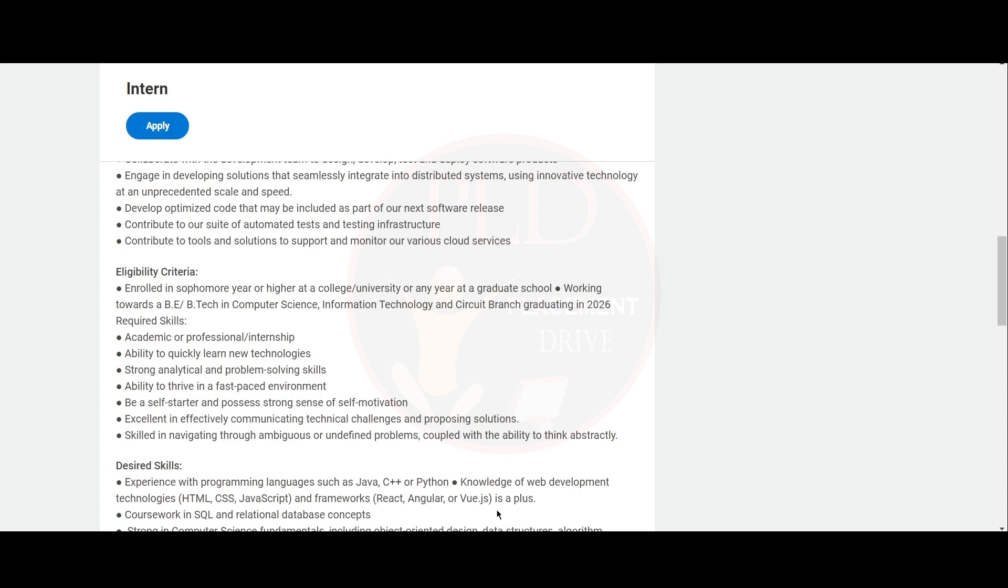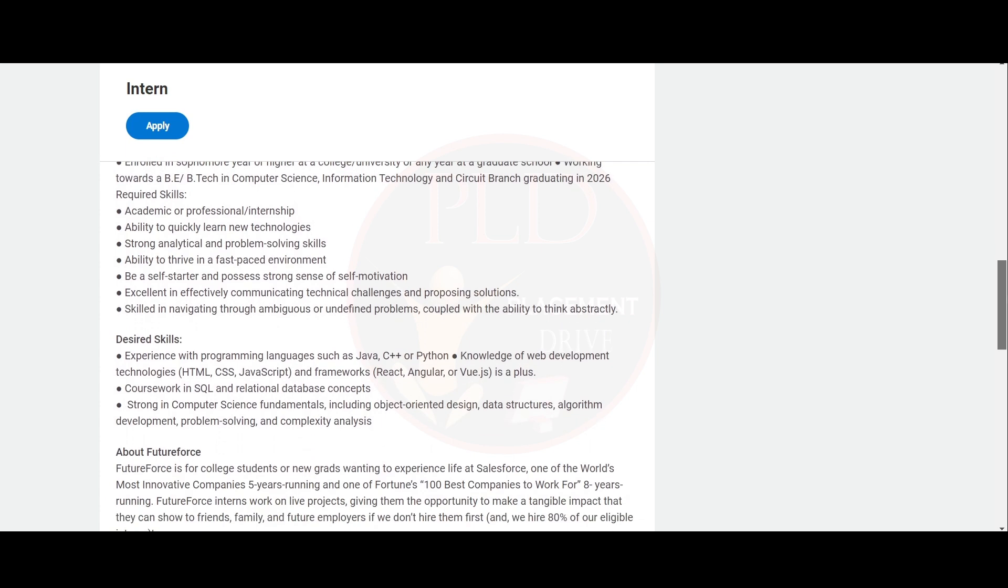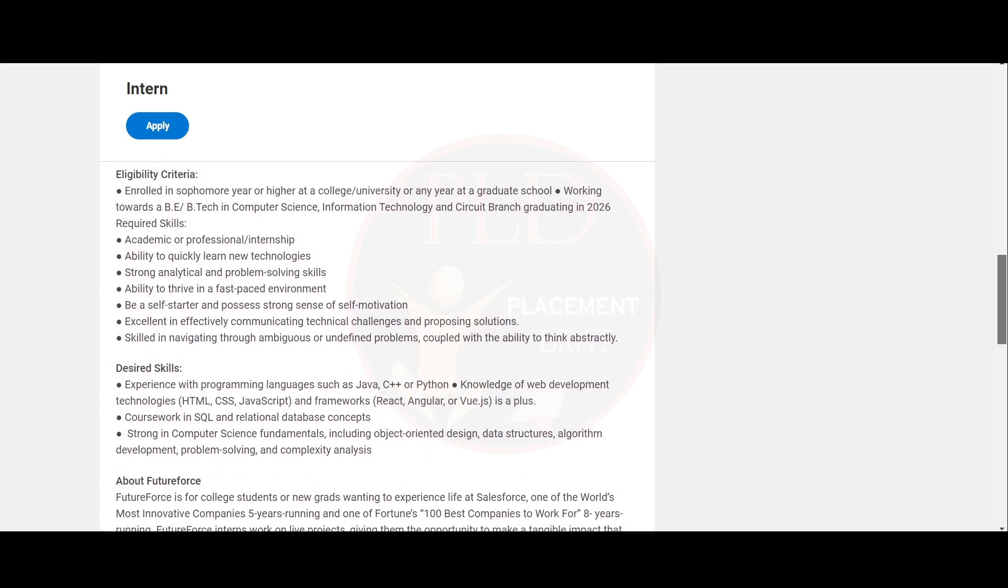Let's see the required skills for this job. You should have an academic or professional or internship experience, ability to quickly learn new technologies, strong analytical and problem solving skills, ability to thrive in a fast paced environment. Be a self-starter and possess strong sense of self-motivation. Excellent in effectively communicating technical challenges and proposing solutions. Skilled in navigating through ambitious and undefined problems coupled with the ability to think abstractly.